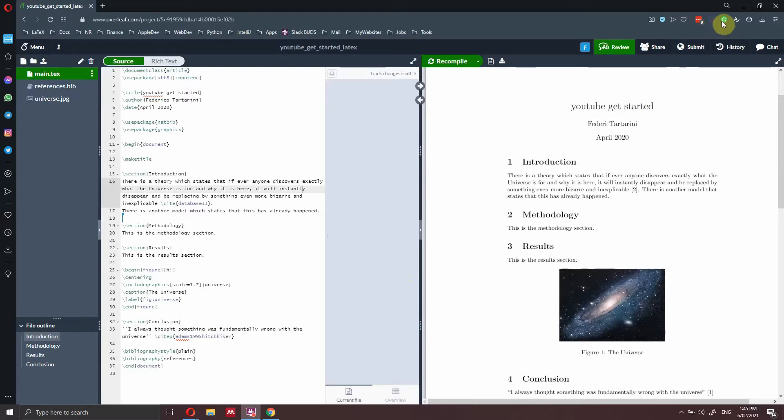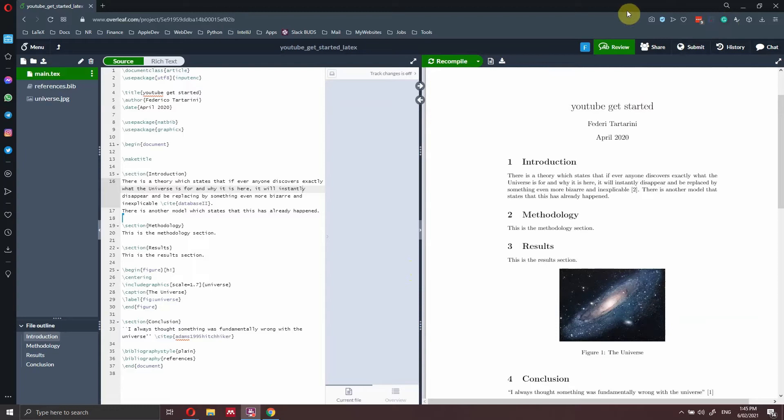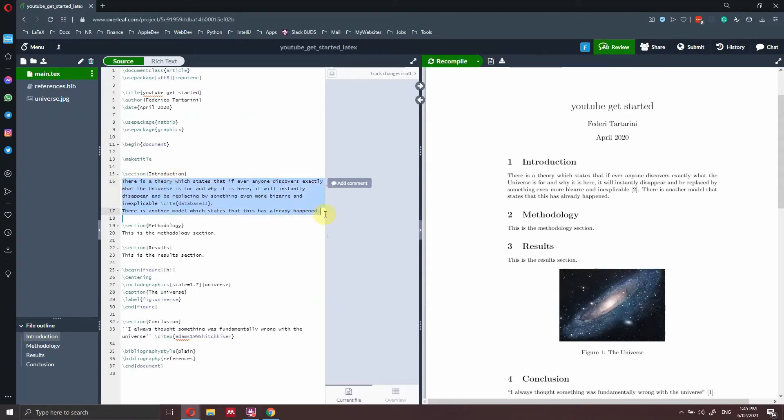So as you can see, currently Grammarly is installed on my browser as an extension. I'm using Opera, but I will show you later how to enable and install all the extensions on Chrome. So as you can see, Grammarly here is enabled, but Grammarly is not able to pick up the errors in this text here, and there are a couple of errors.